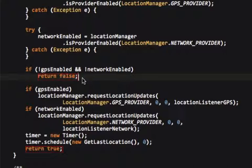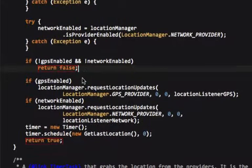If GPS is enabled, then we want to request location updates from the GPS. If network is enabled, then we might as well get it from the network provider too. And then I'll get, I'll later on in the class I'll show you how we decide which one is more accurate. I'll get to that in just a minute.